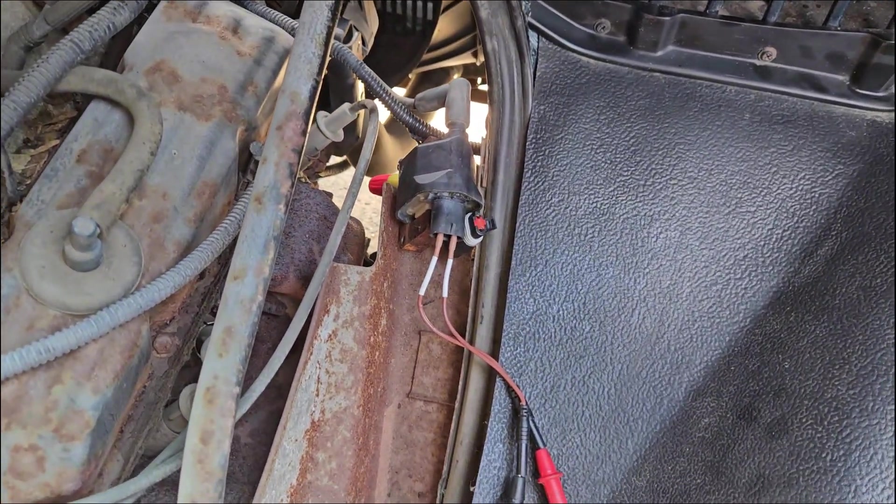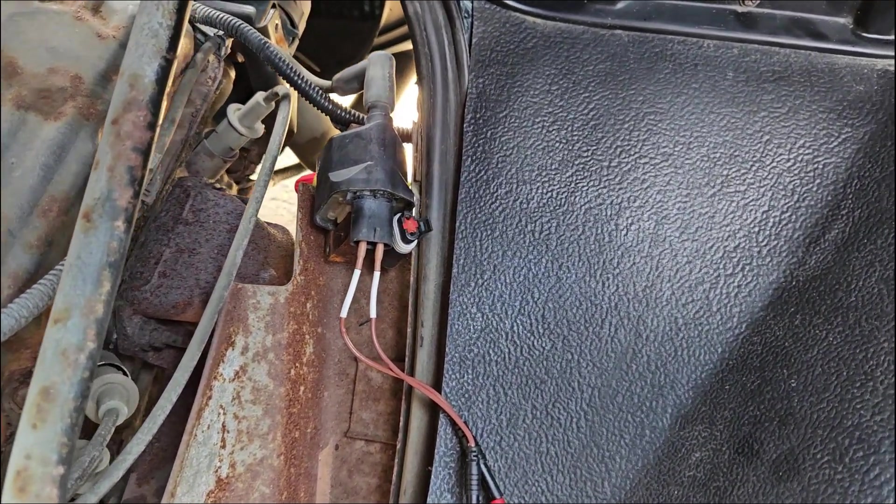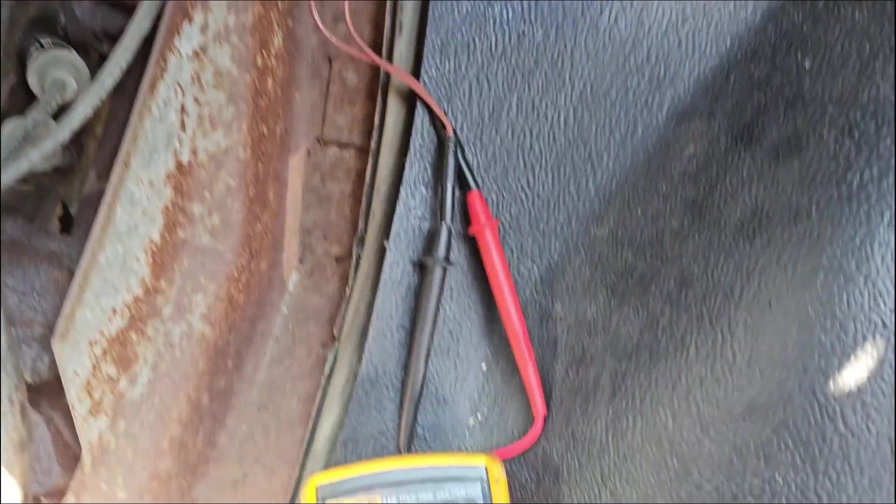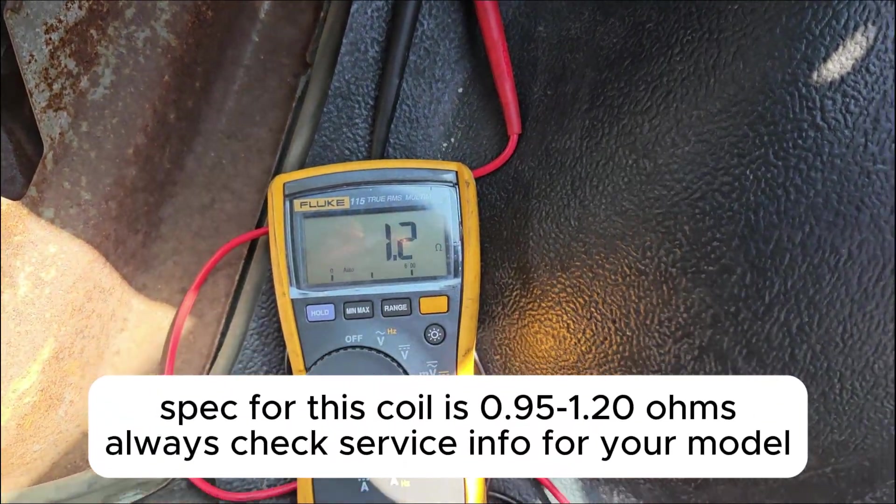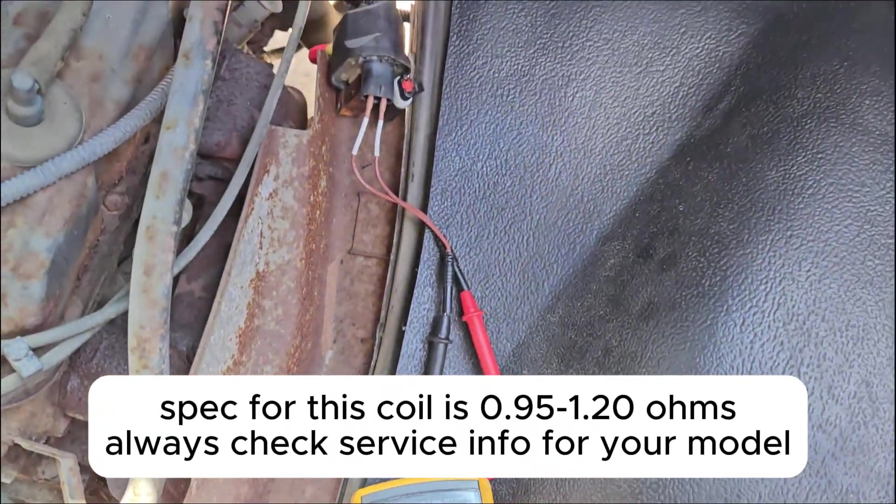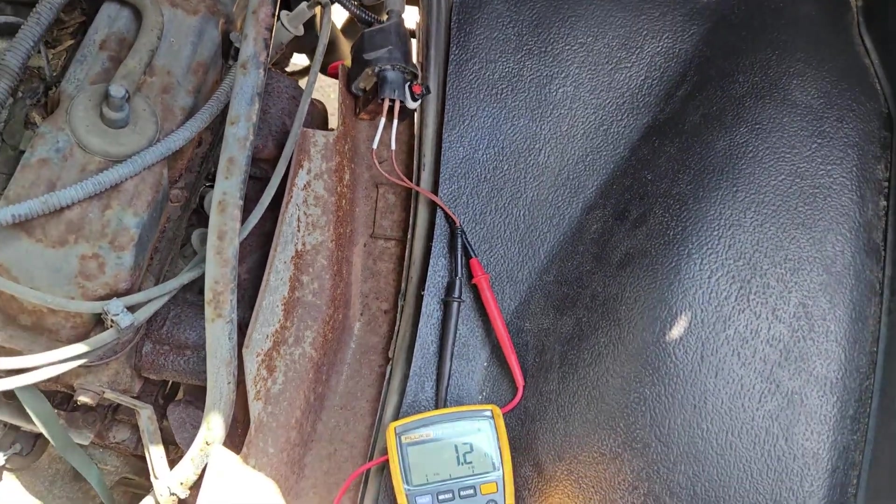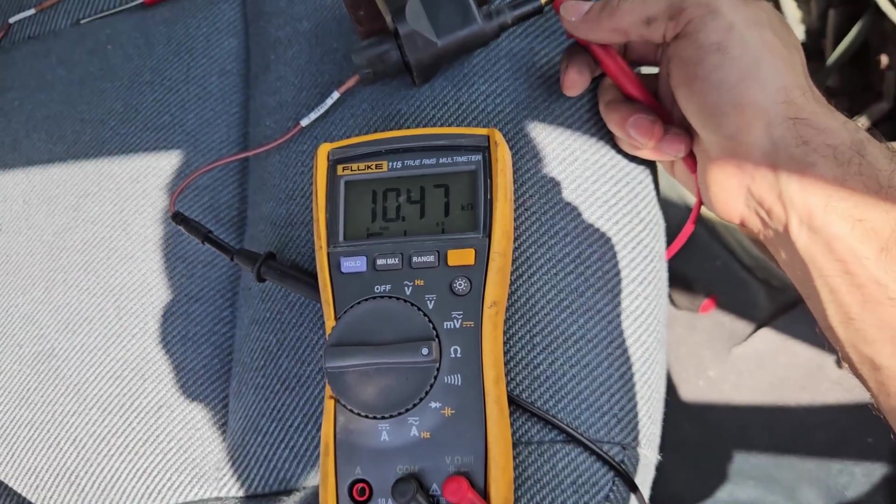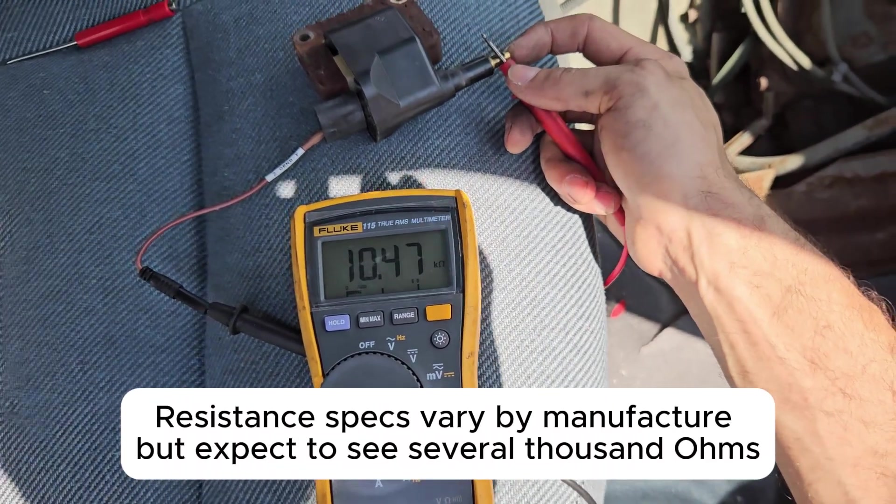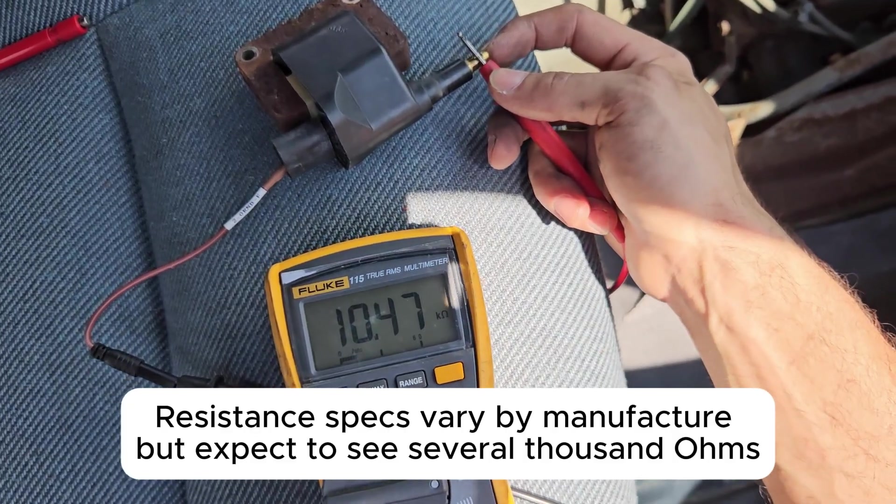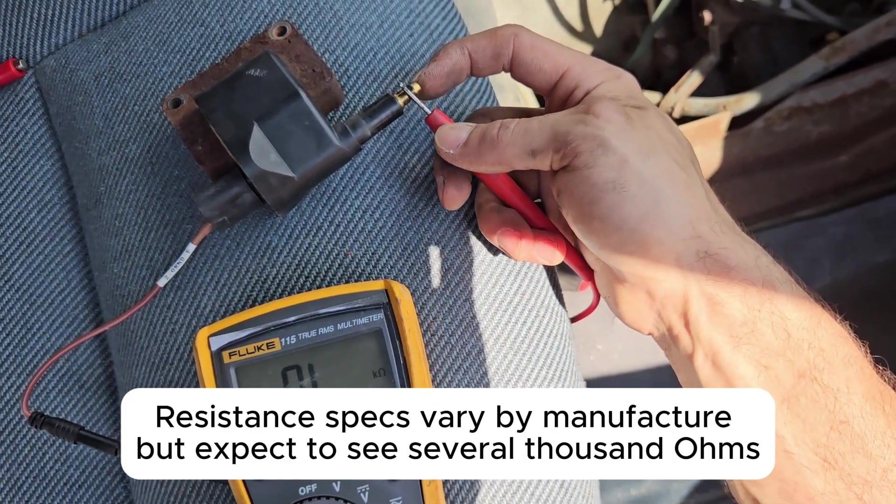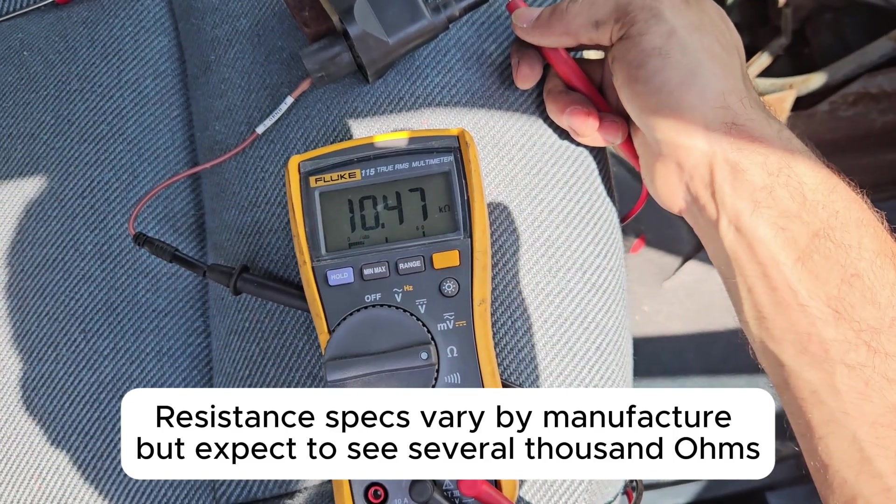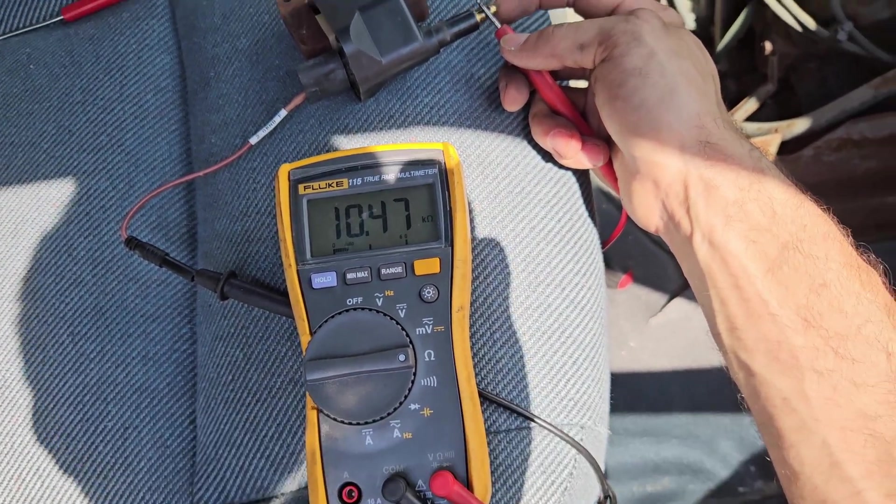We're doing our first test which is going to be running the primary coil resistance. We're just checking between the two pins and we see we have 1.2 ohms. And we can check our secondary coil resistance by going from one end to the spark plug end. We can see we're running around 10.5 kilo-ohms.